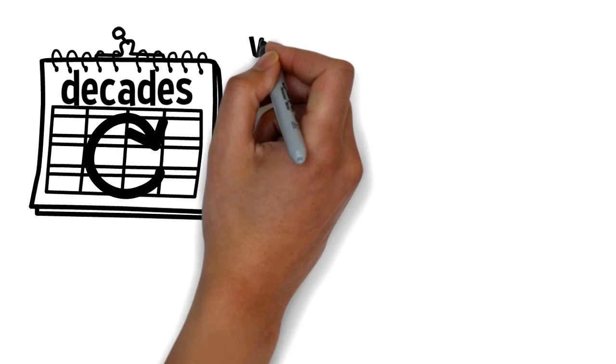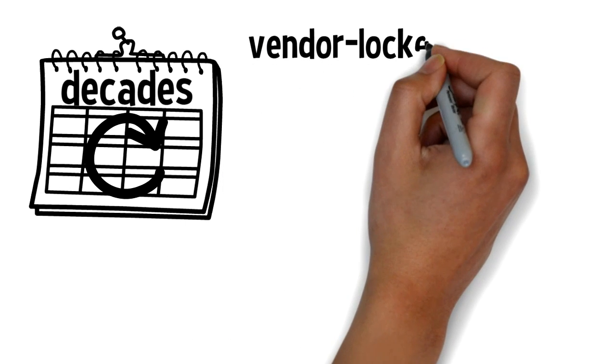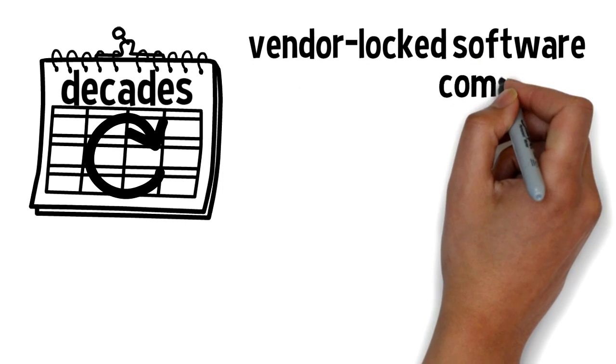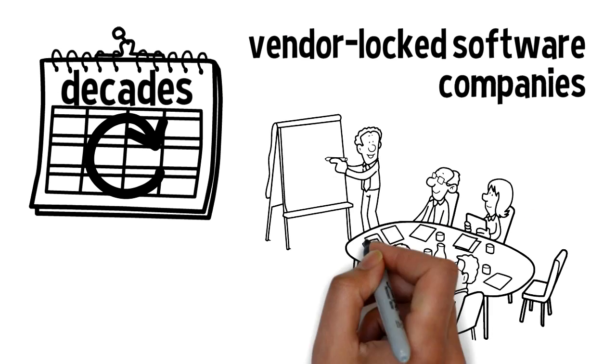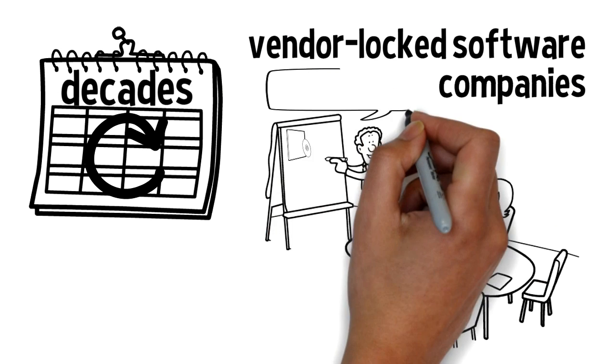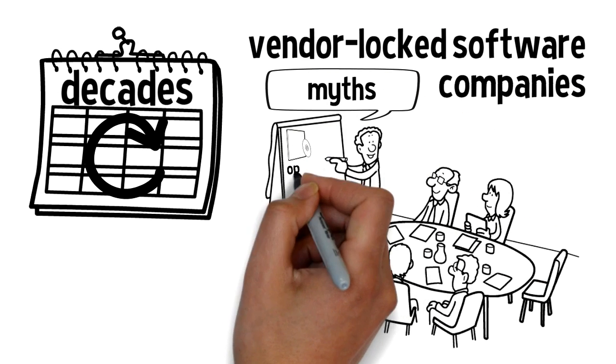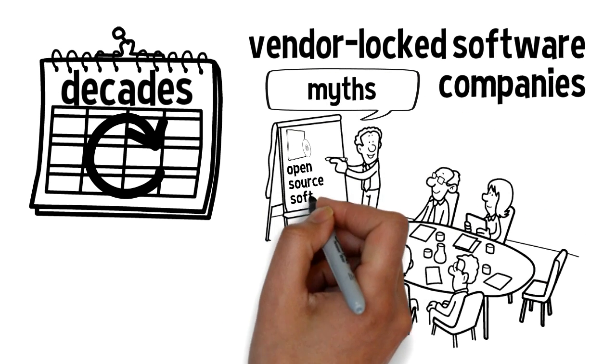For decades, vendor-locked software companies have served the minds of IT departments at enterprise companies with myths about open-source software.